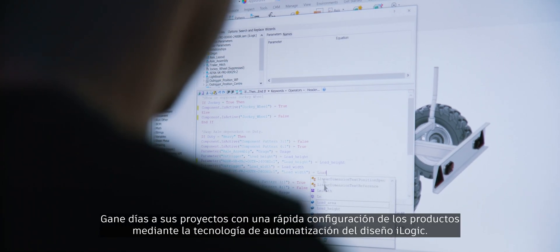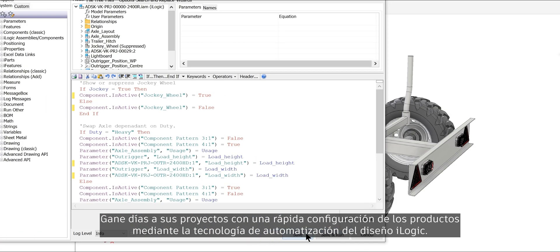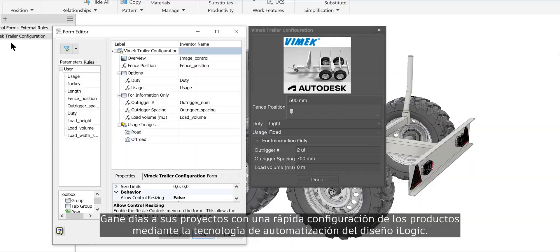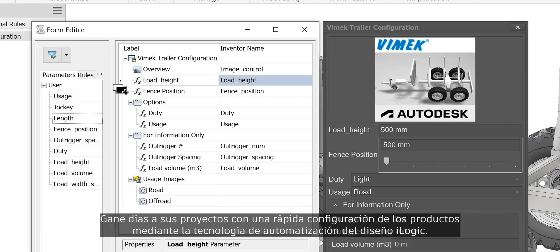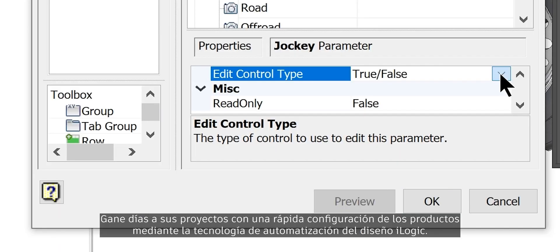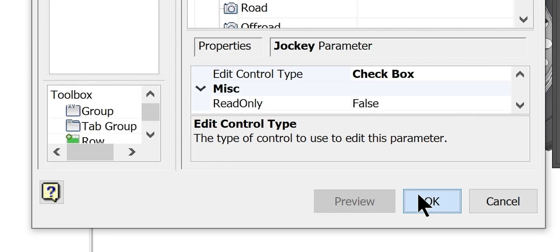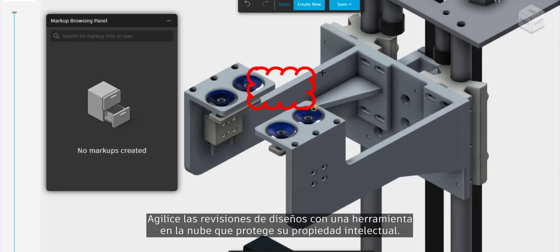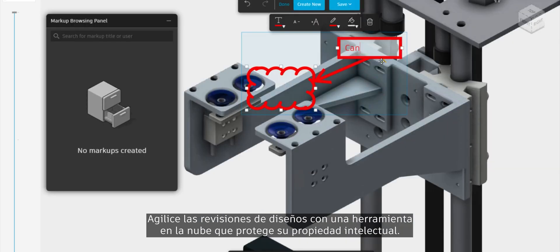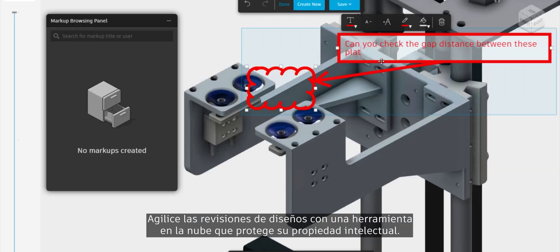Shave days off your projects by rapidly configuring products using iLogic design automation technology. Speed up design reviews with a cloud-based tool that protects your intellectual property.